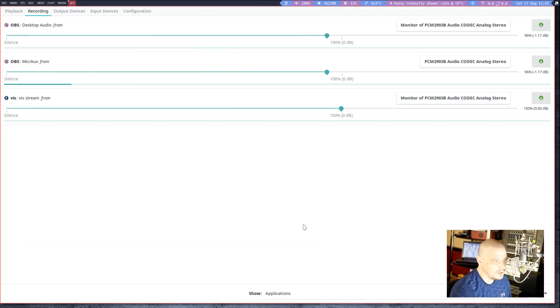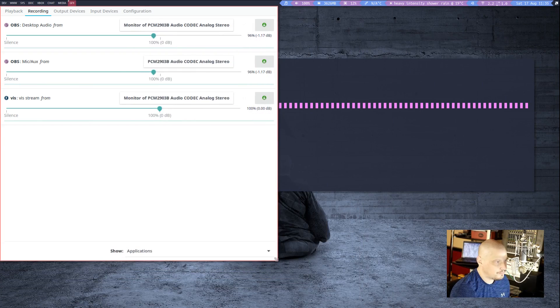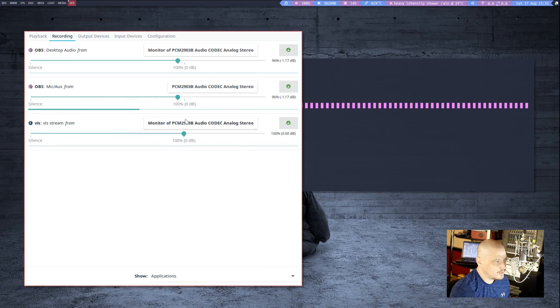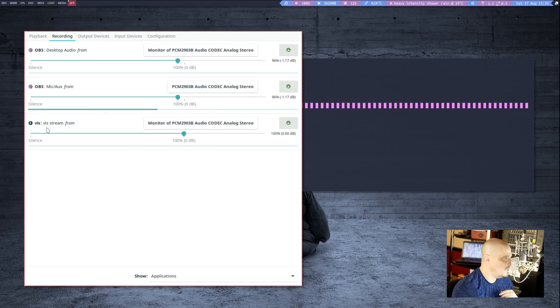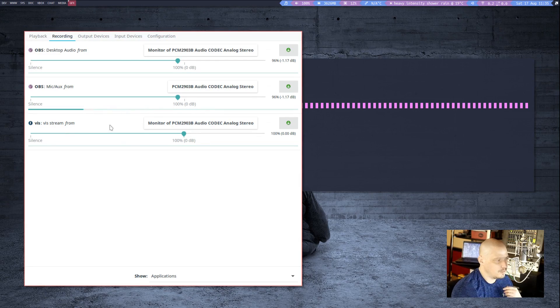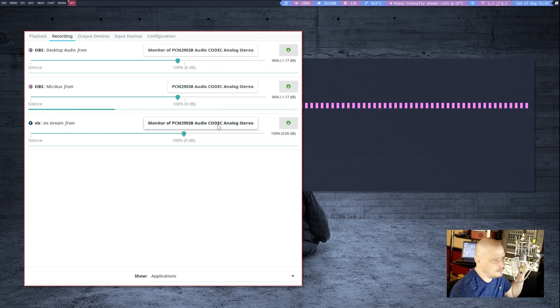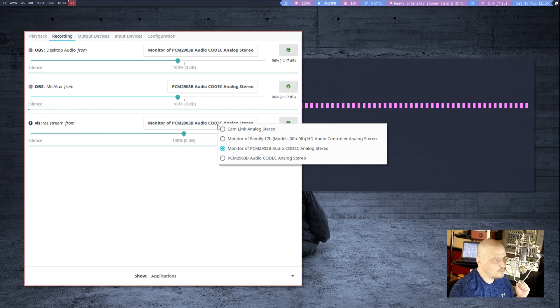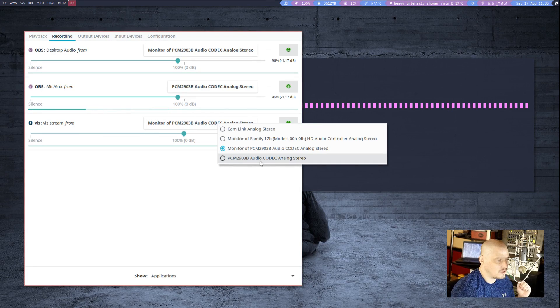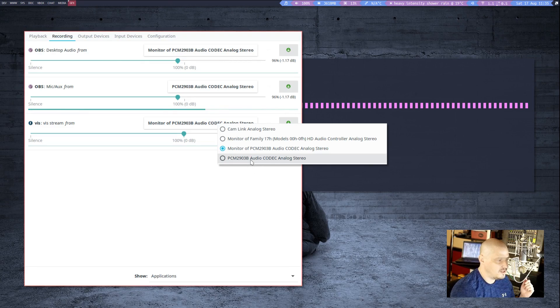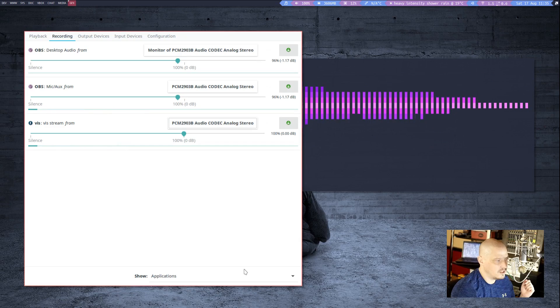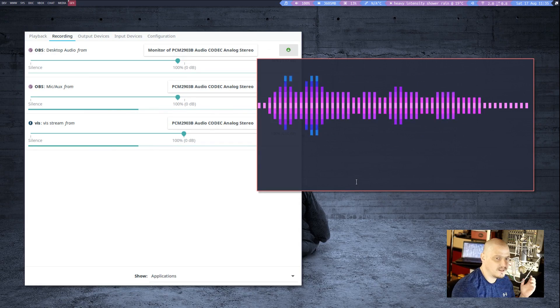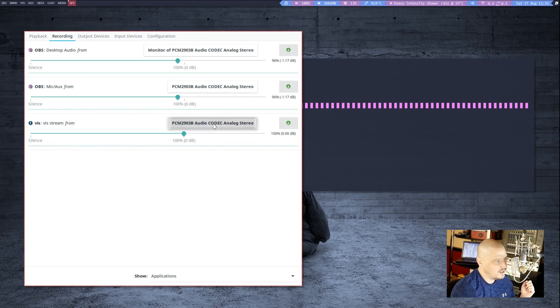But if I open up PavuControl, PulseAudio volume control, you can see it is trying to get the VIS stream, the audio stream from the monitor of my Mackie mixer. Instead, I'm going to choose the mixer itself. So PCM2903B Audio Codec Analog Stereo. If I pick that, look, now it's picking up my microphone.